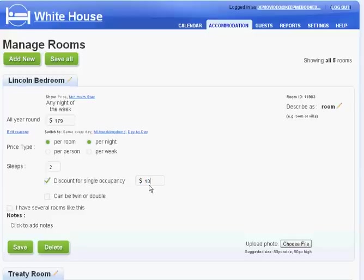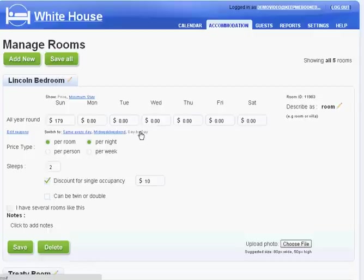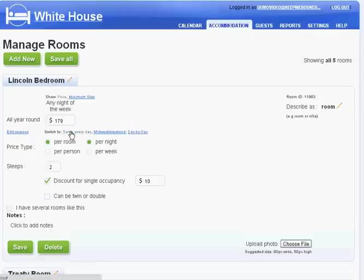This demo is using dollars incidentally but KeepMeBooked can handle any currency you choose. You can also tweak pricing by day of week, time of year and lots of other factors if you want to.